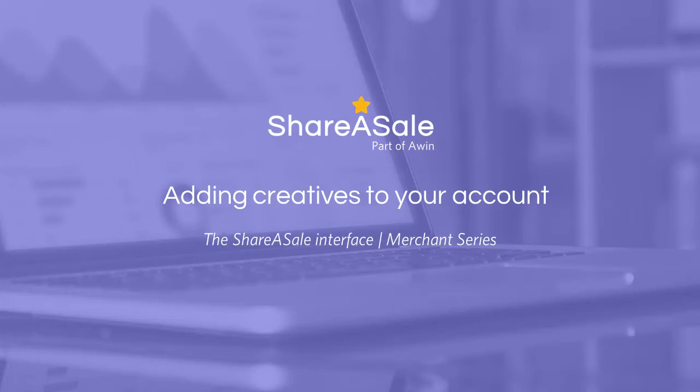Hello, I'm Sarah from the Client Success team here at ShareASale. This video is about adding creatives to your account so that affiliates have more material to use when promoting you.